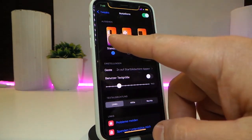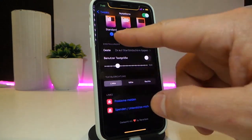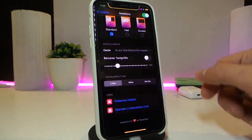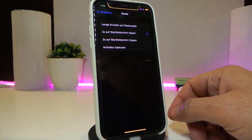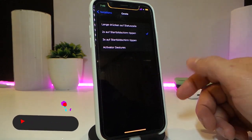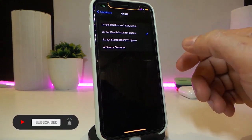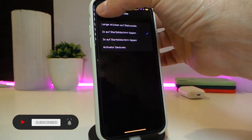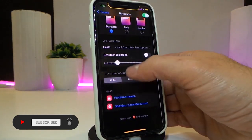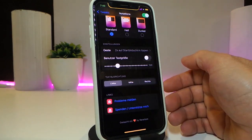It comes as standard with two other options, and even comes with a gesture — so you can use a longer press, double-tap, the method I chose which is three taps, or you can use the Activator gestures. We have some other customization options here so you can configure things the way you like.